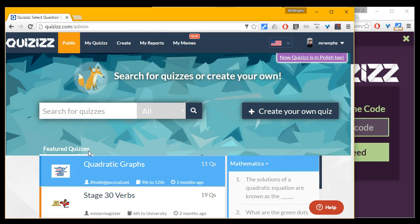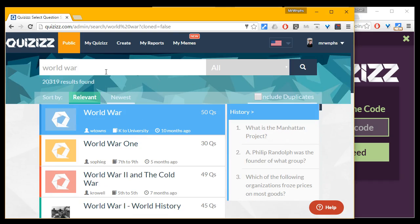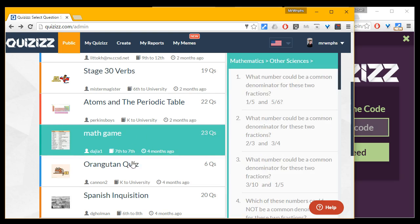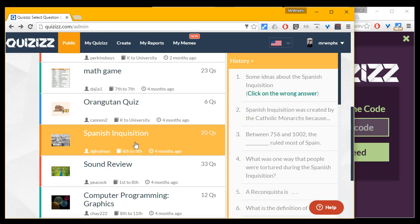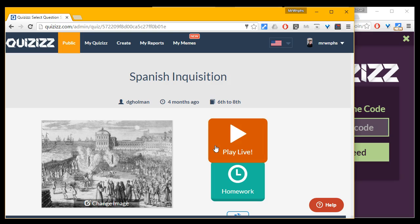Here, the first ones listed are featured. If I'm looking for something specific, like World War II, I can search for that and find just those. For now I'm going to look at the featured ones — maybe we'll try Spanish Inquisition. The first thing I want to show you is simply how you can use an existing quiz to play a game that can help students learn or review some knowledge in your classroom.